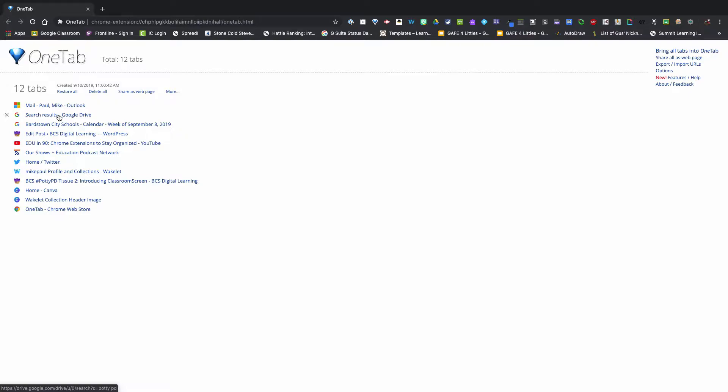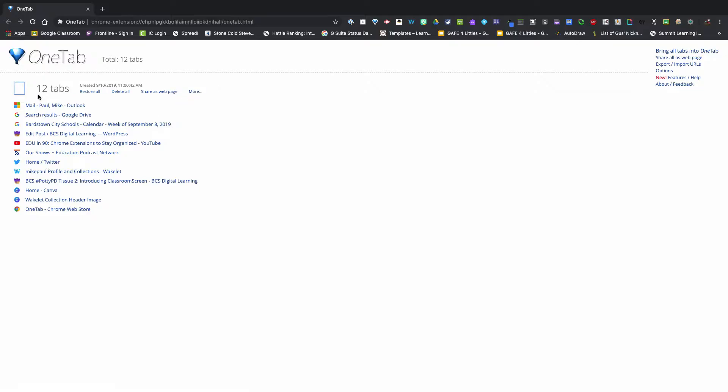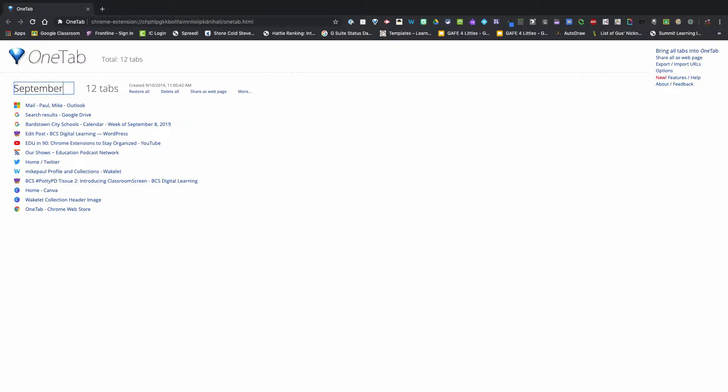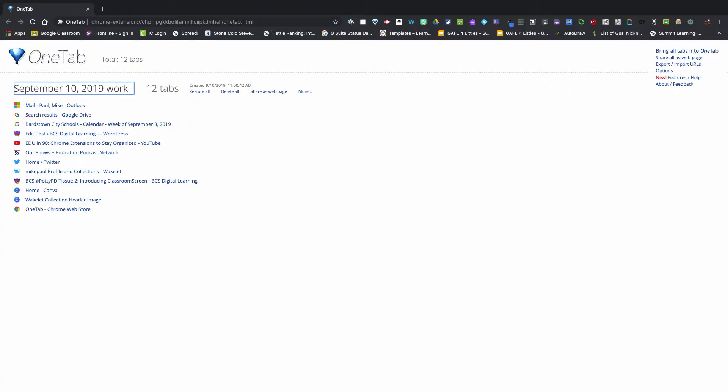Now I can save it just like this and come back the next day and restore all of them. Or I have some options - I can name this tab group. I'm going to name it September 10th 2019 work. That's now saved, so I could open up more tabs and save those.